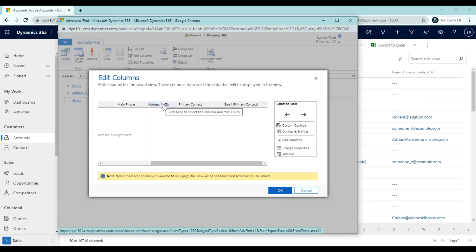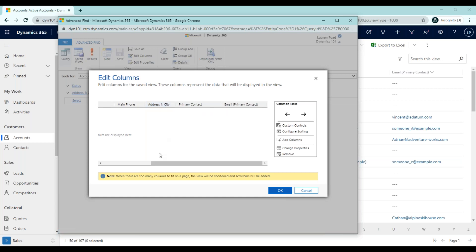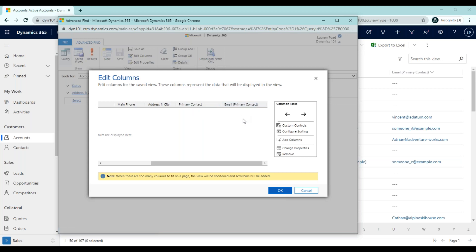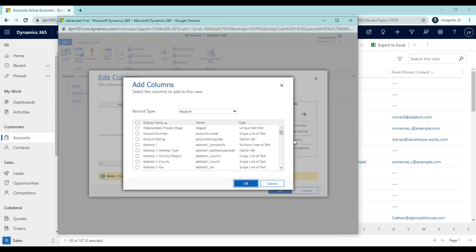But in general, this would be a column you could remove if you needed more columns to be added so that this isn't taking up space unnecessarily. I'll leave it, and you'll notice when we view our results that City is going to say Seattle for all of these accounts. We're going to leave primary contacts and the email address of the primary contacts. So let's go ahead and add one additional column.